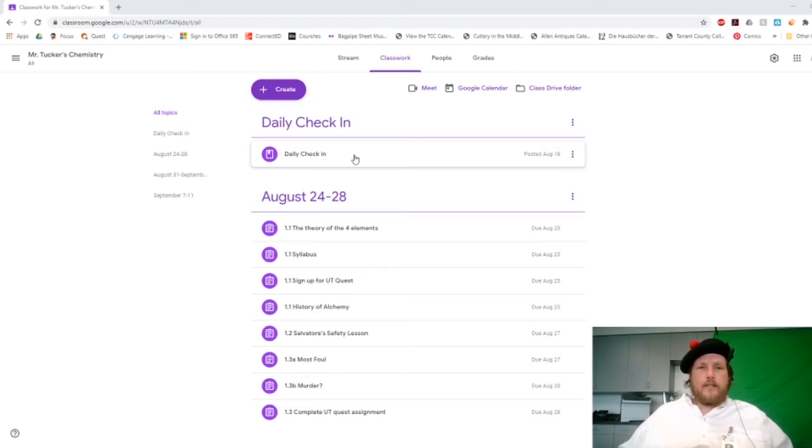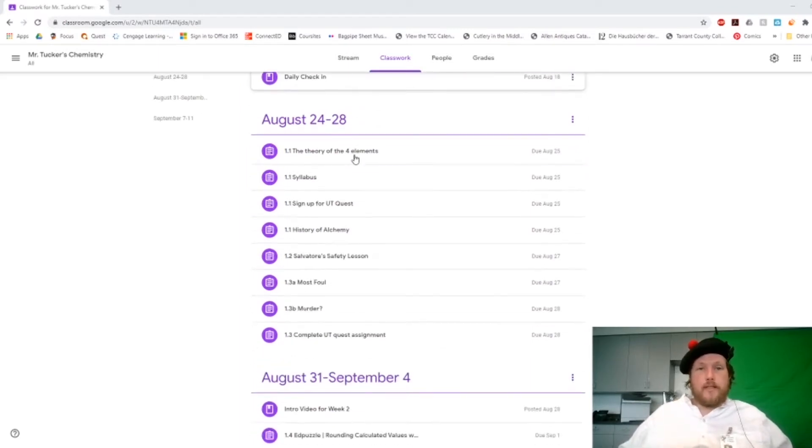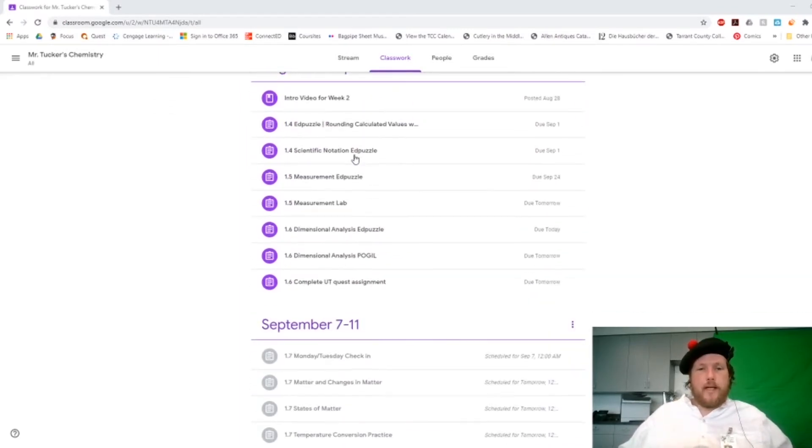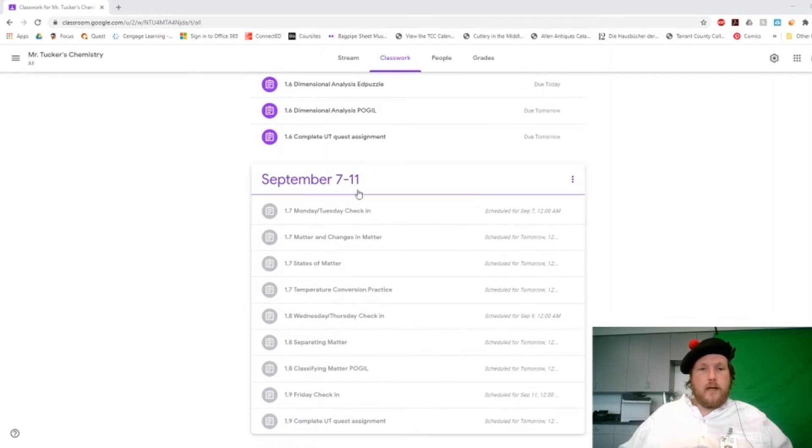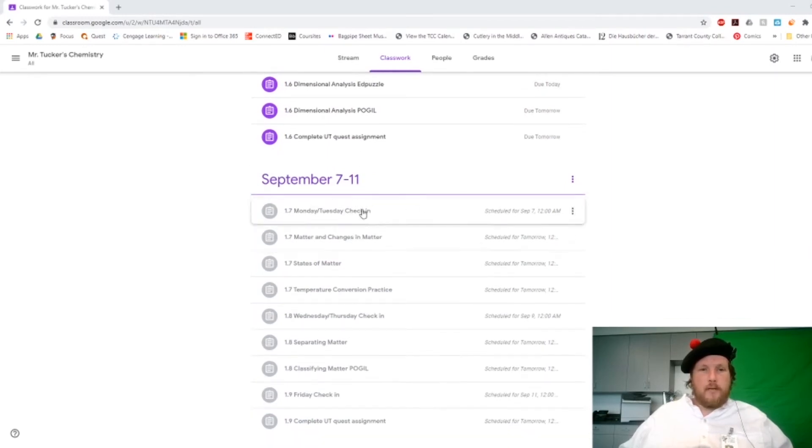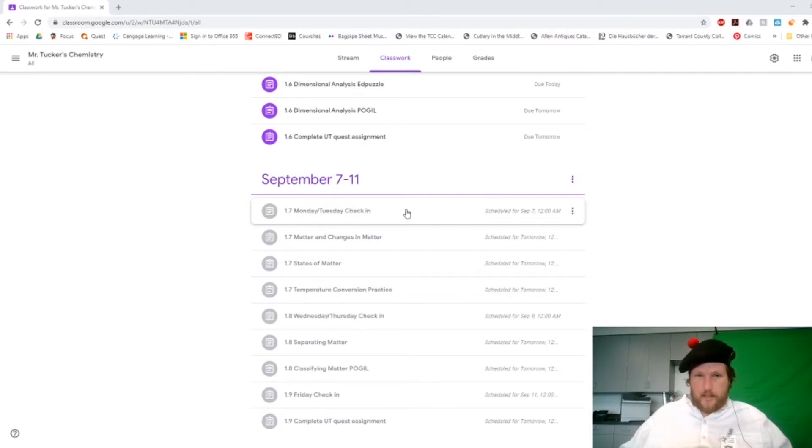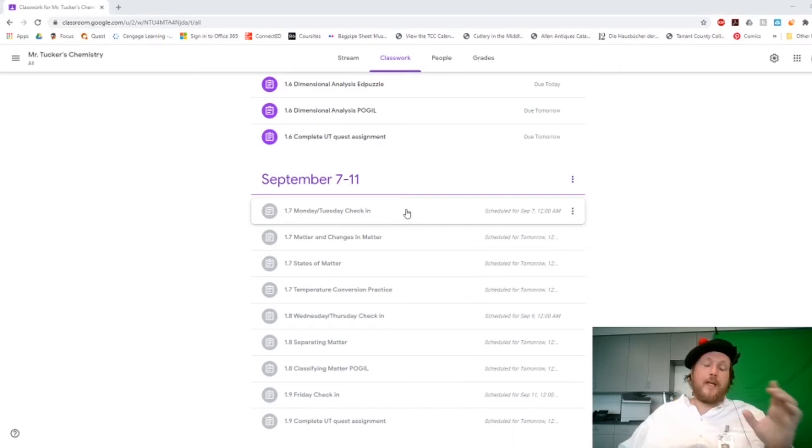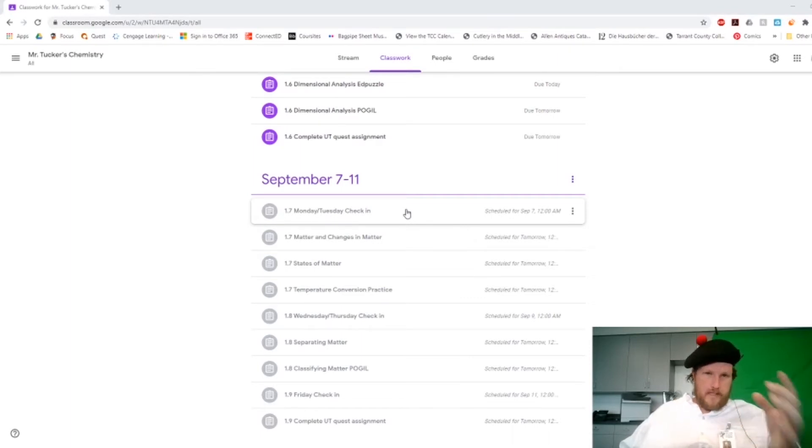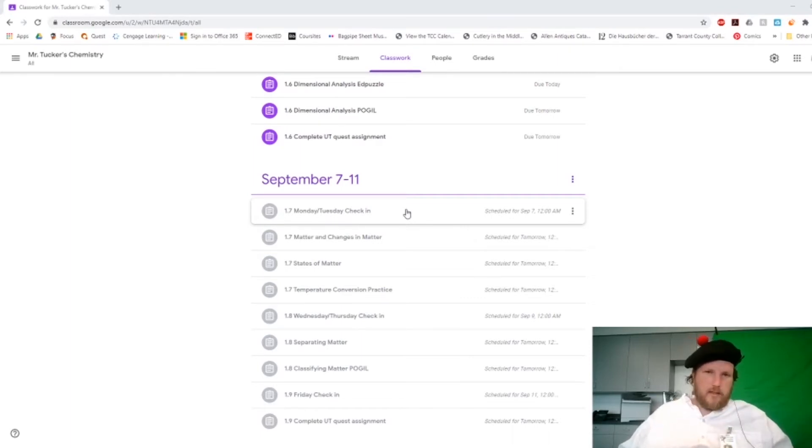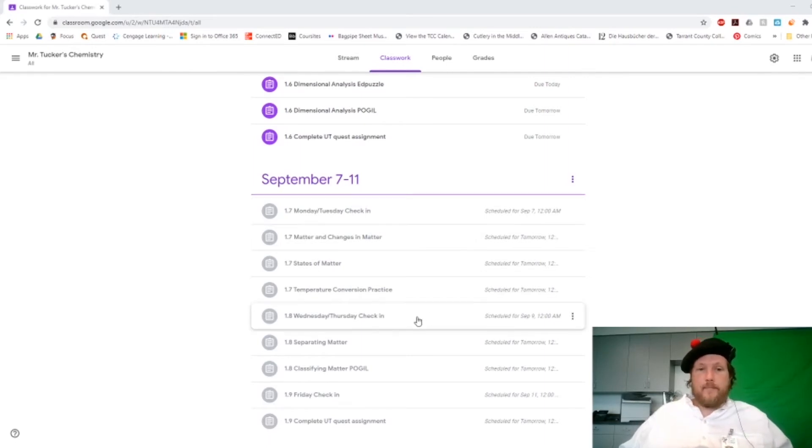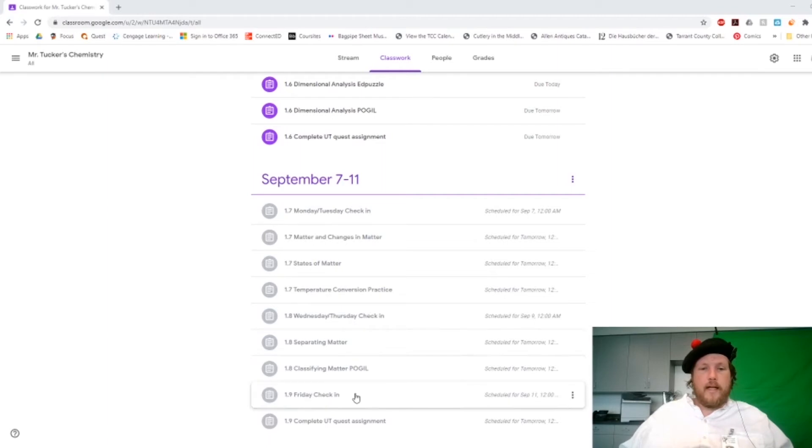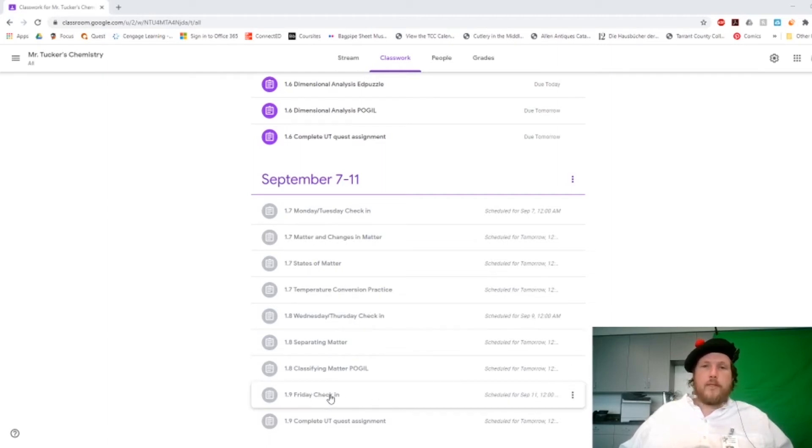And so what we're going to move to is this, and they're grayed out because they haven't published yet. But we're going to move to daily check-in assignments now. So Monday, Tuesday check-in is here, 1.7. That's only going to show up on Monday and it's going to expire on Tuesday, so make sure and check into that. There's a Wednesday-Thursday check-in now, an assignment there, and then a Friday check-in will also show up.